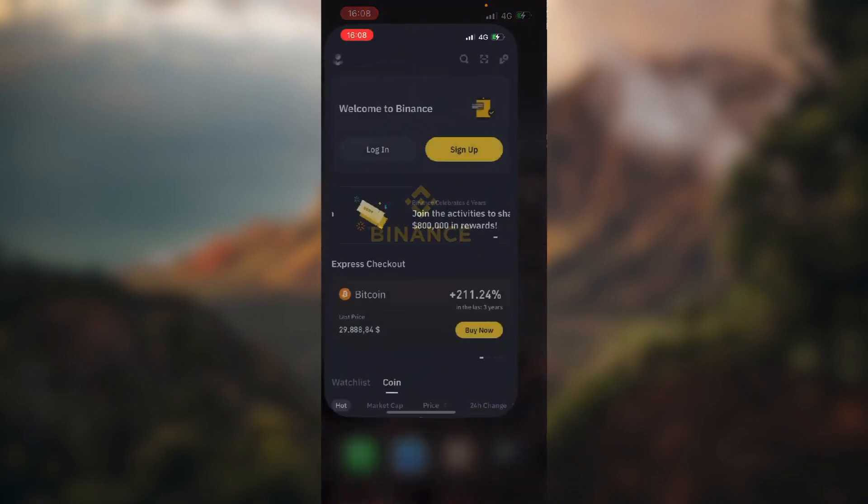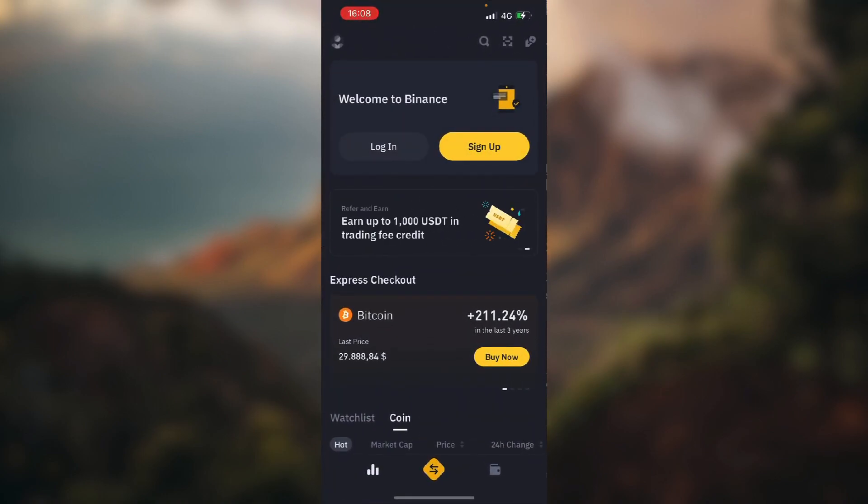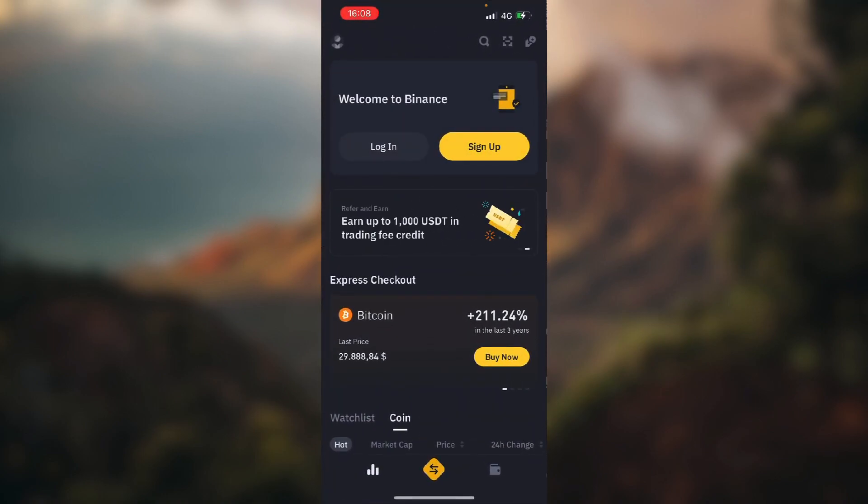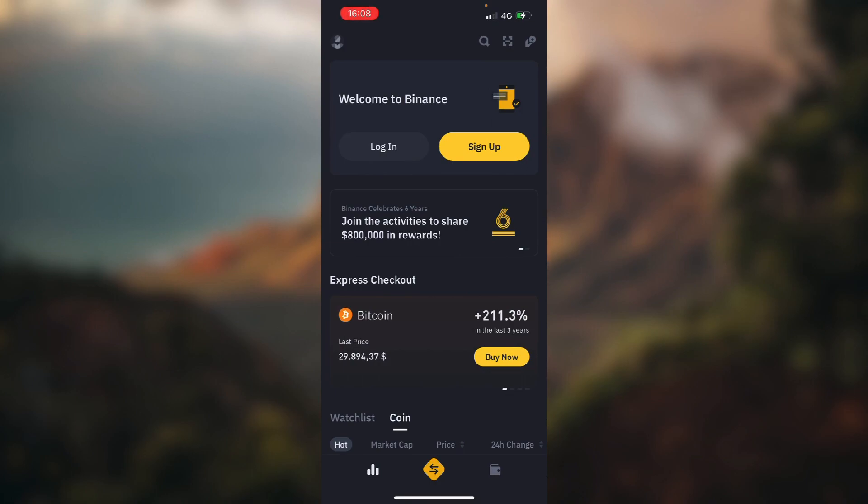So let's open up our Binance app. When you open up your app, on the top of the screen you have these two options to log in or sign up.